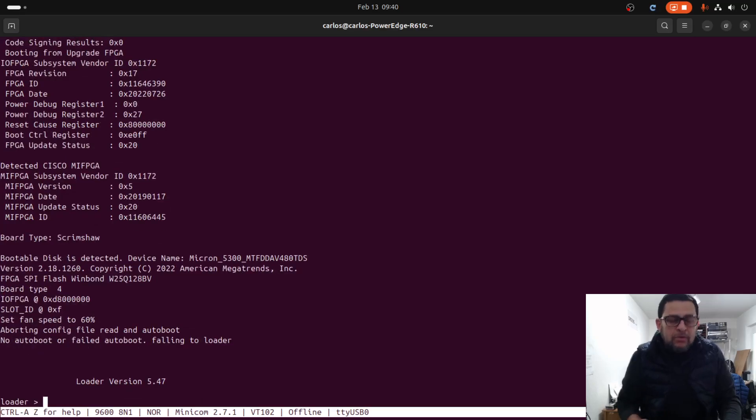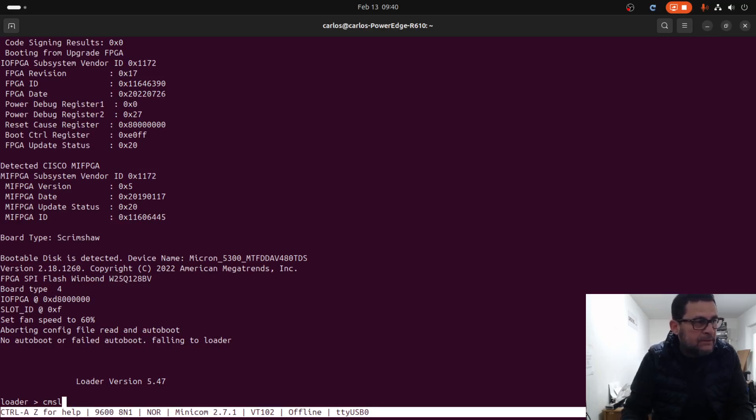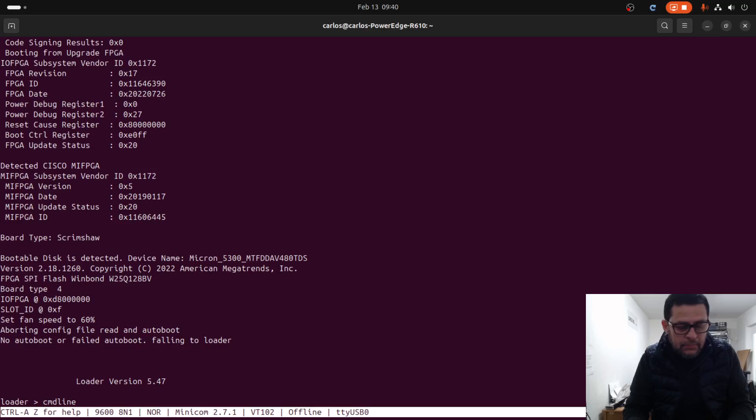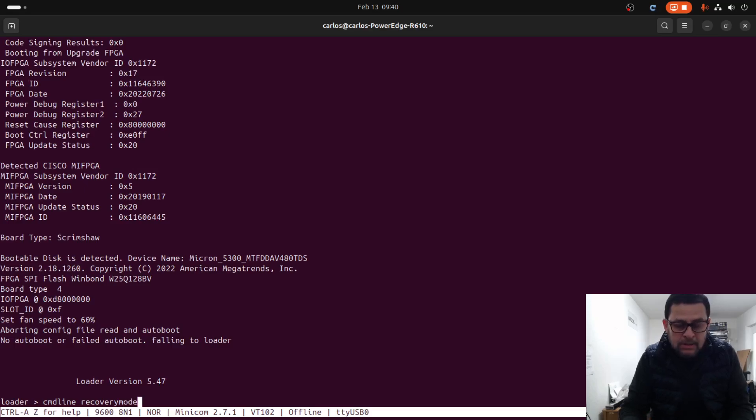In the loader you need to type 'cmdline' and then 'recovery mode equals one'.